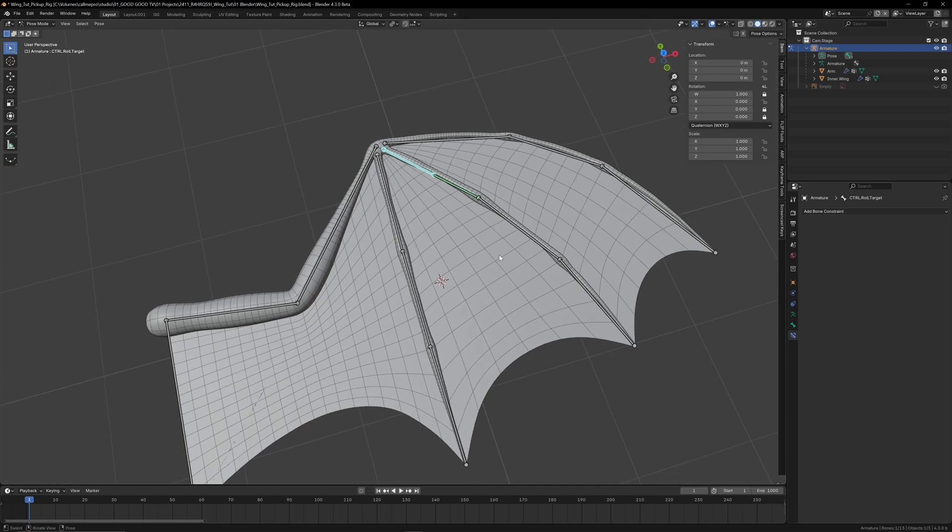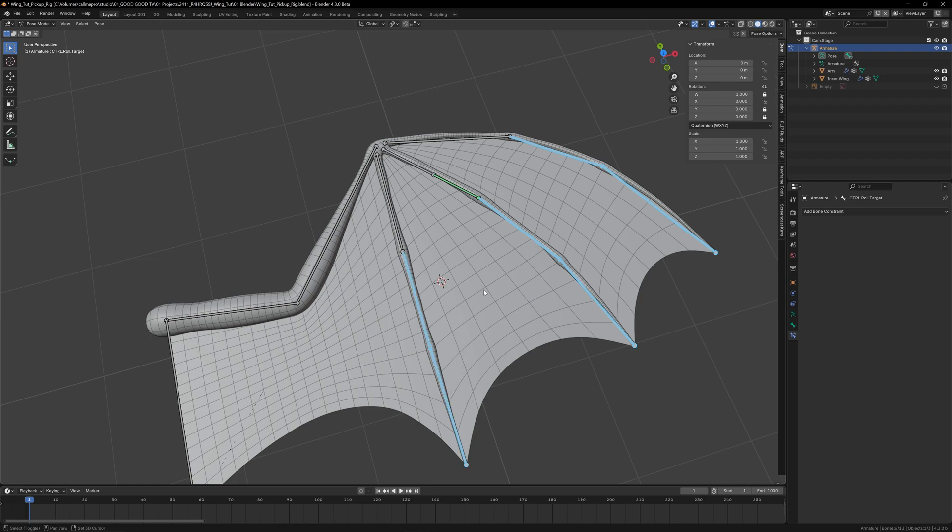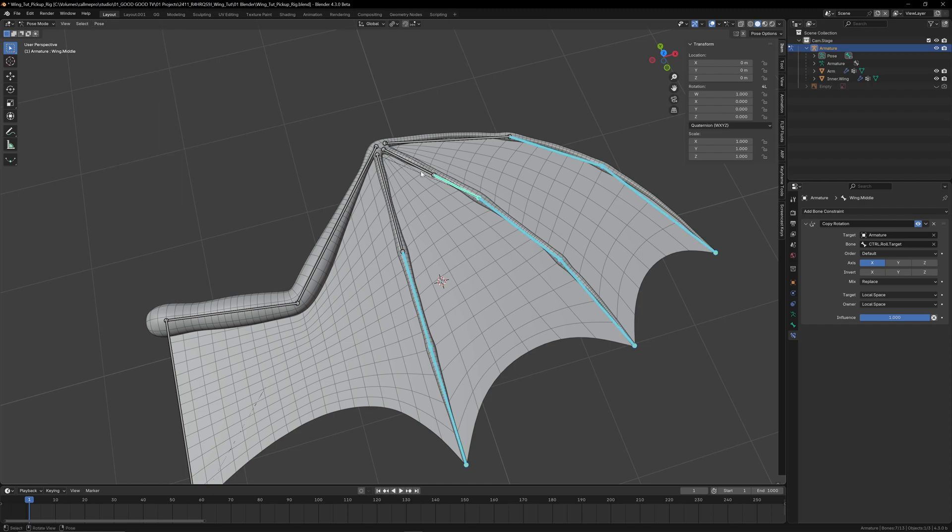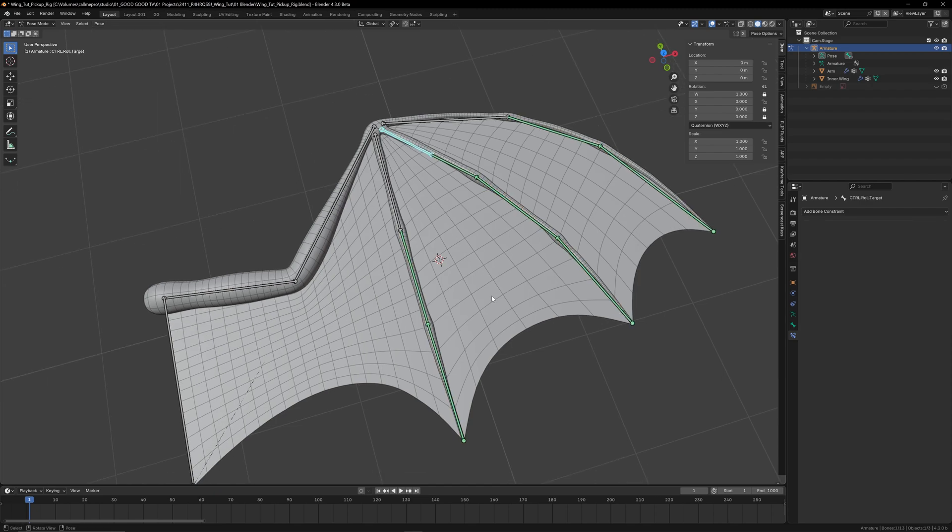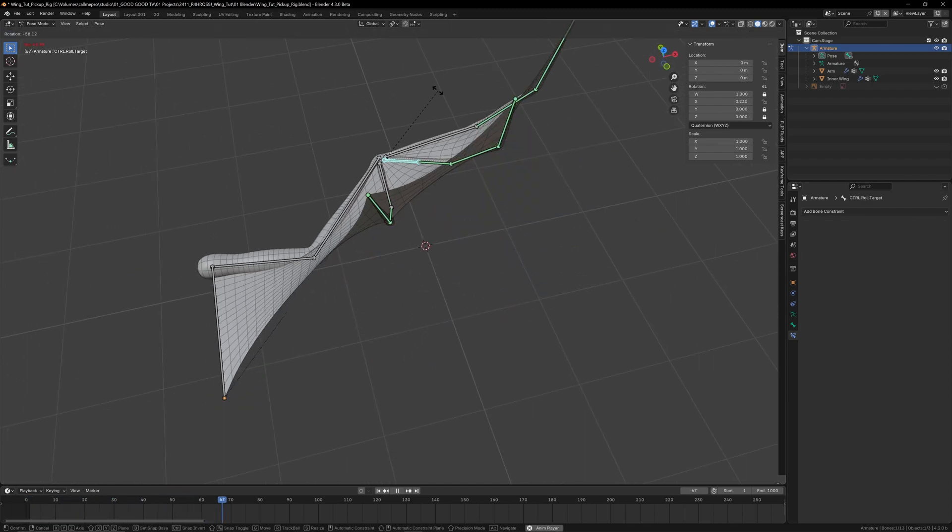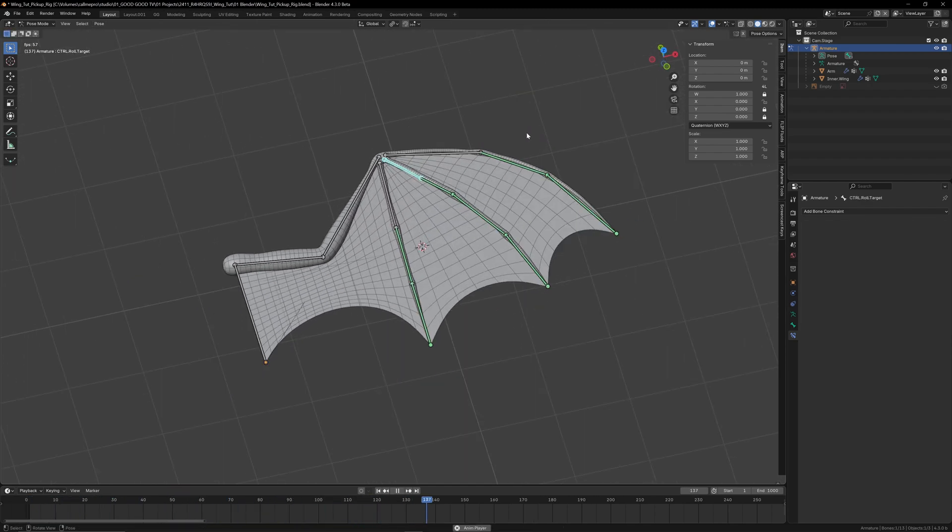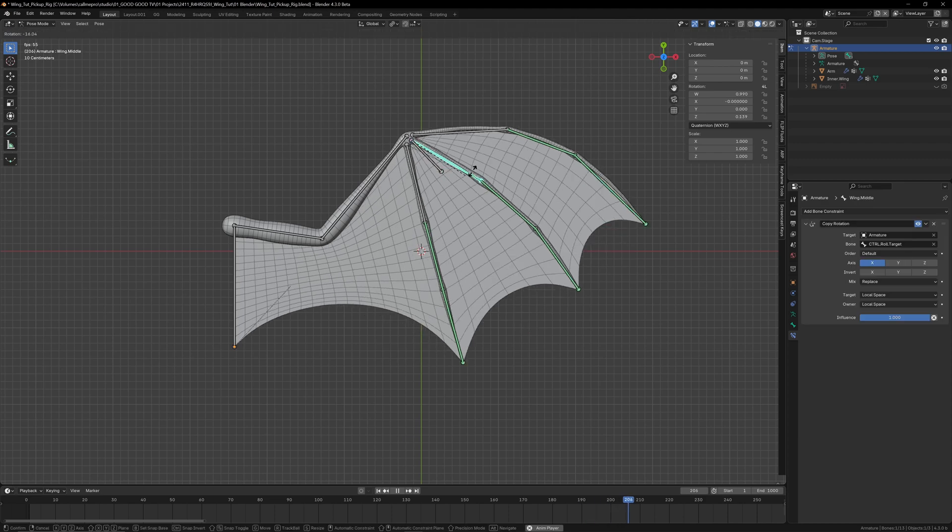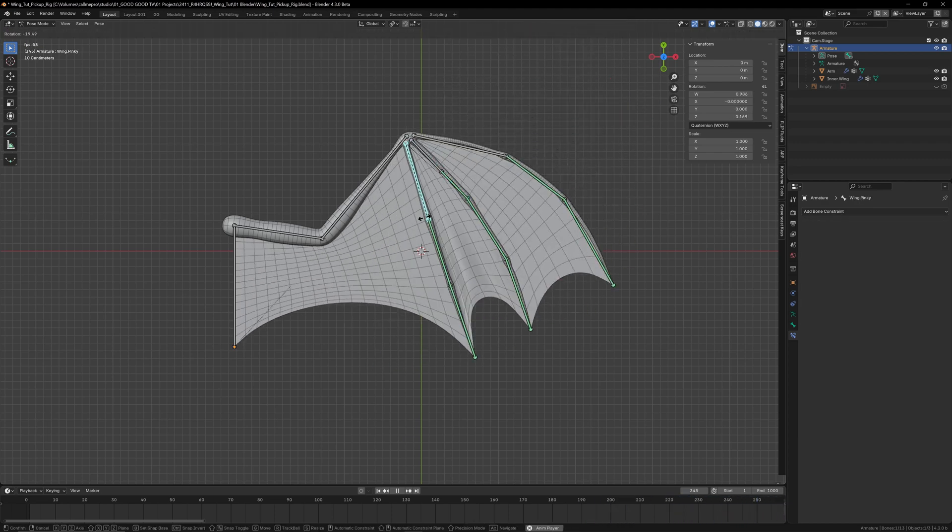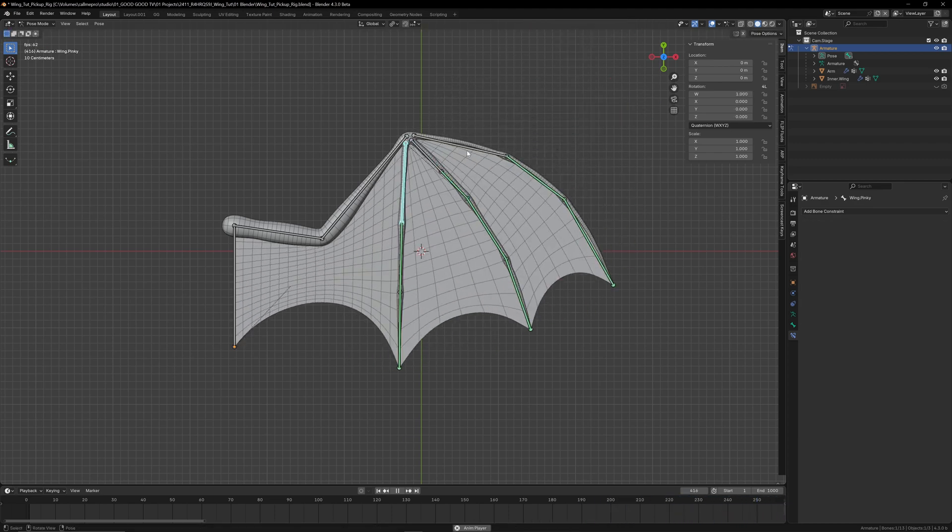Now to copy this constraint to our other bones, select the last two bones in each chain, selecting the newly constrained bone last, then from the Pose menu go down to Constraints and select Copy Constraints to Selected Bones. And there we go, we've simplified our rig to a handful of controls.